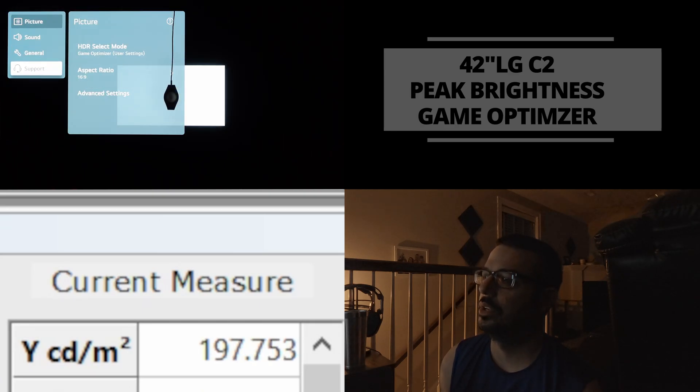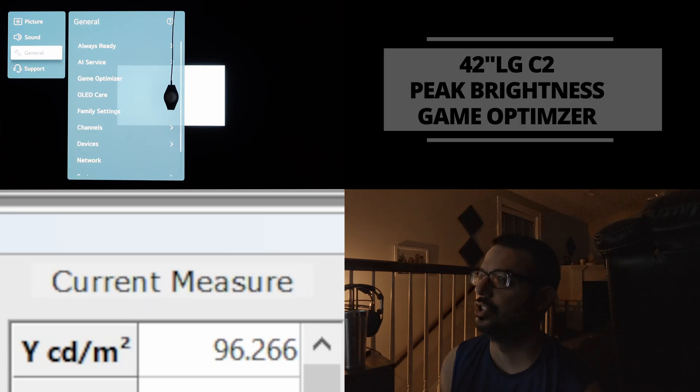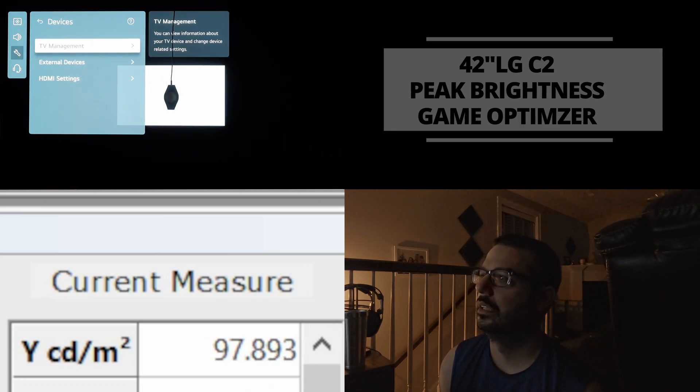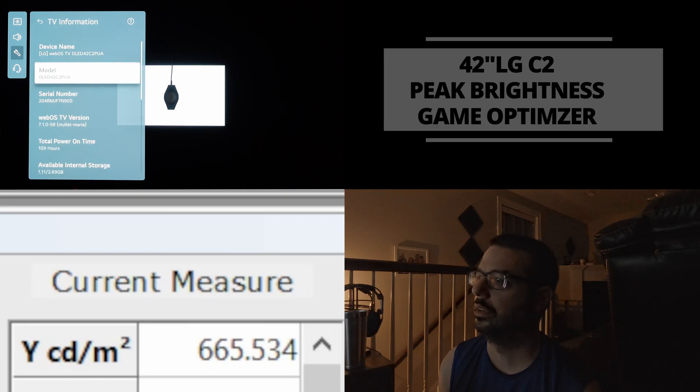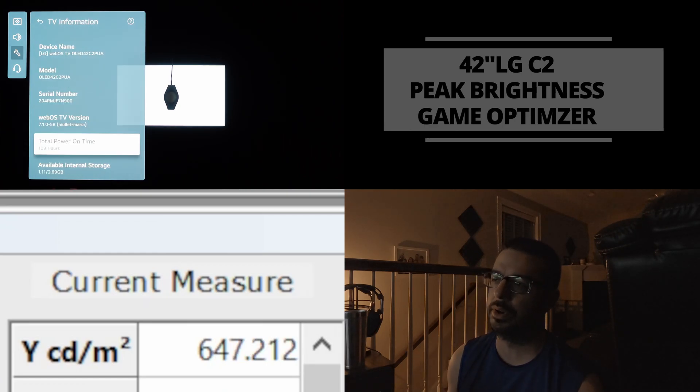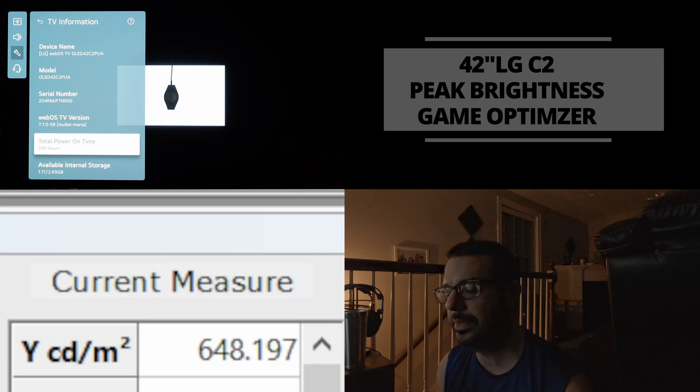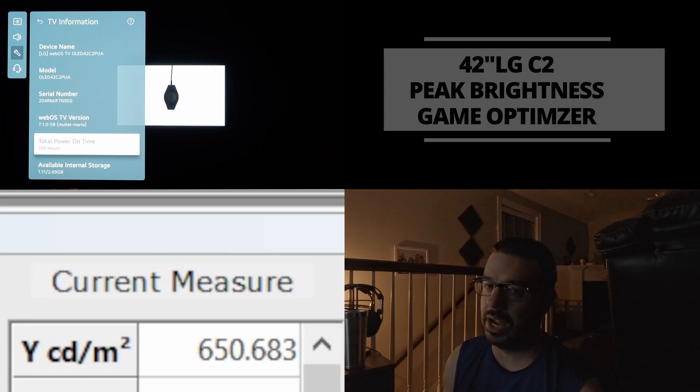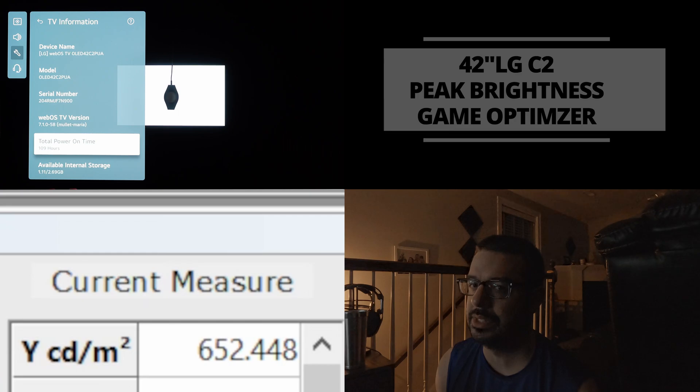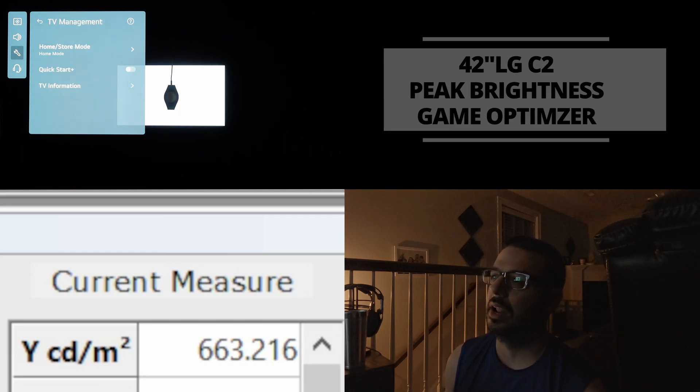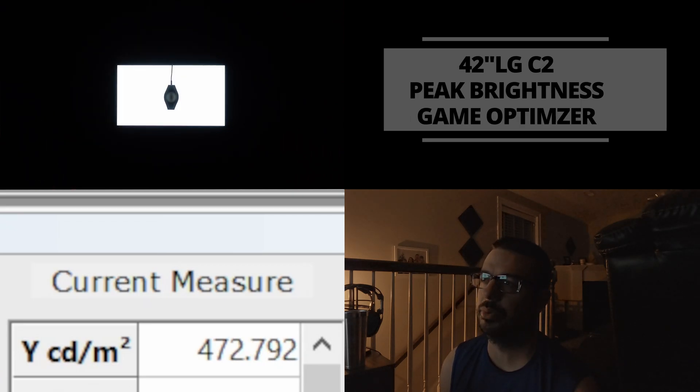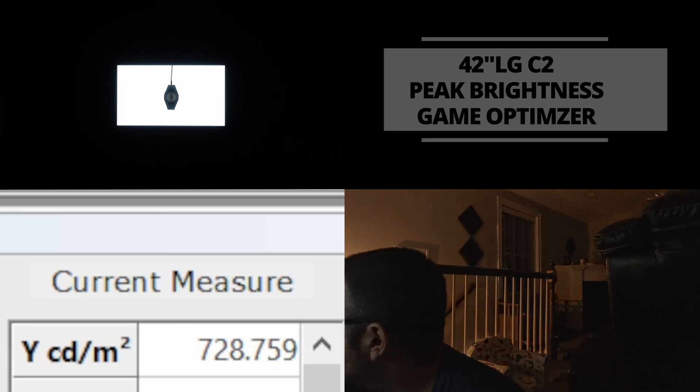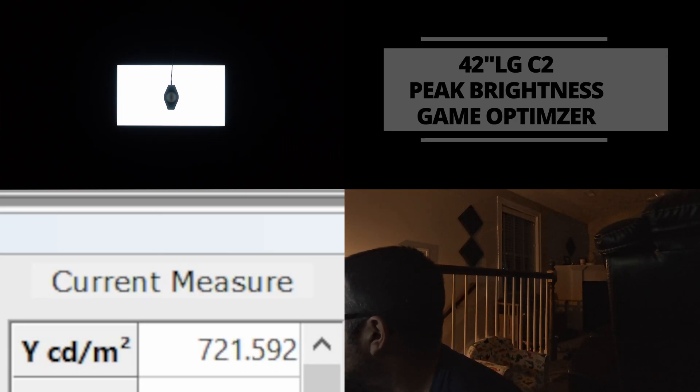So if we go down to support, is it support or is it under general? I think it's under general devices, TV management, TV information, 109 hours of total power on time. So that should be enough time for the TV to be somewhat broken in. Usually it's at least 100 hours, sometimes more like 200 or 300 hours before the TV really kind of settles in, and then you extract the maximum brightness out of the panel. But at 109 hours of total, we're getting a pretty accurate and pretty close reading to what this TV will eventually be. So we're at, so it's kind of topped out at 720. So now it's going down, 721, 720, 717.